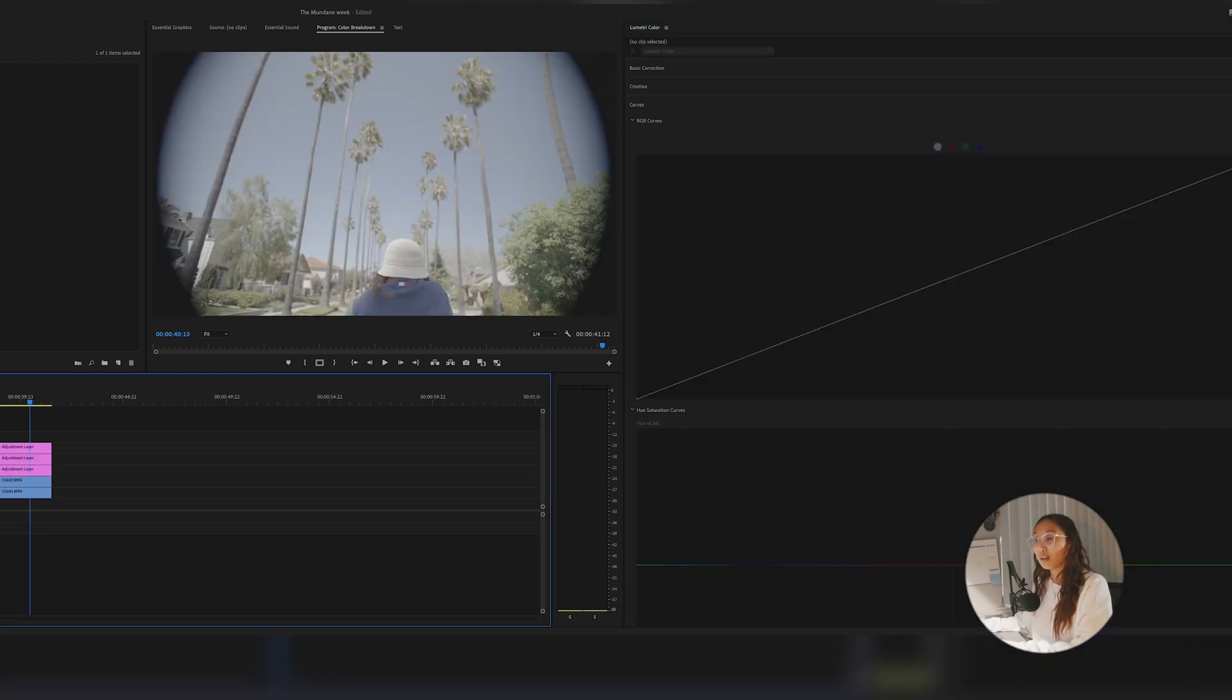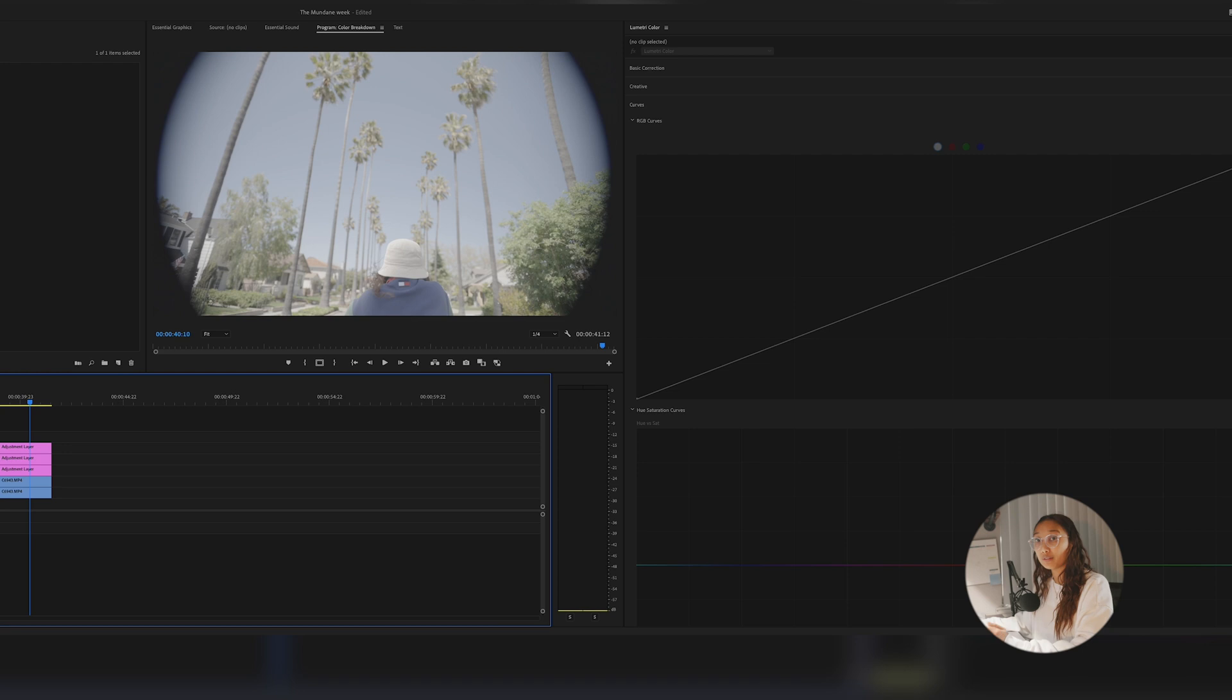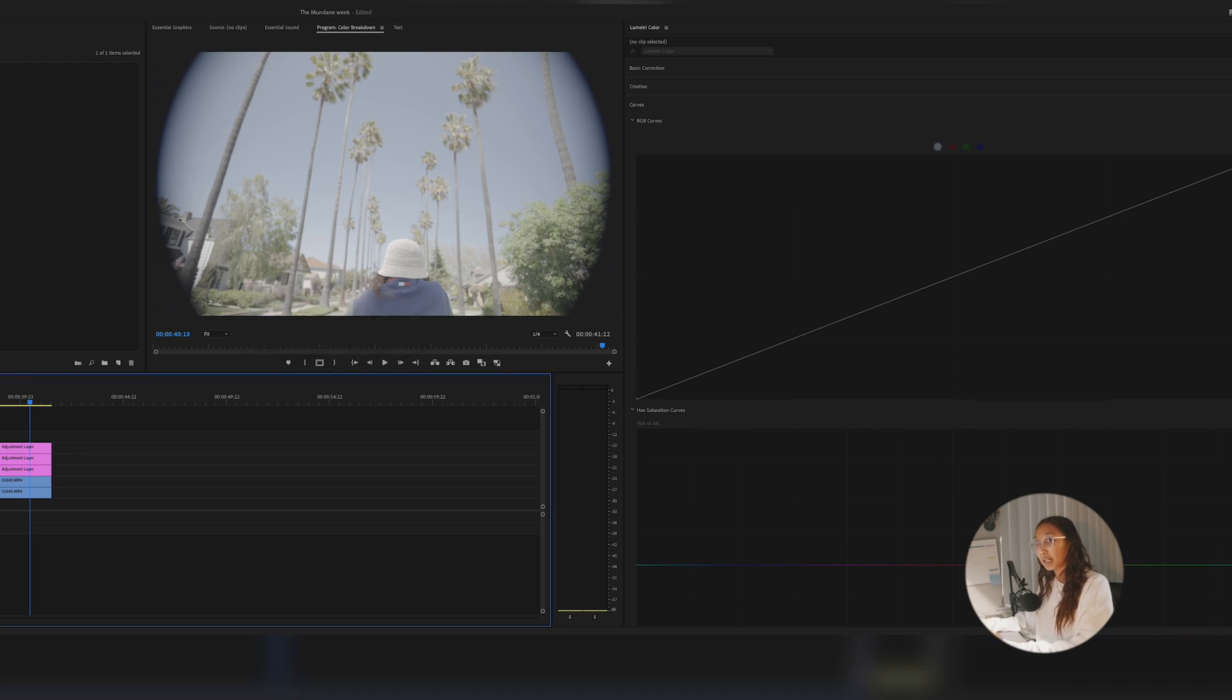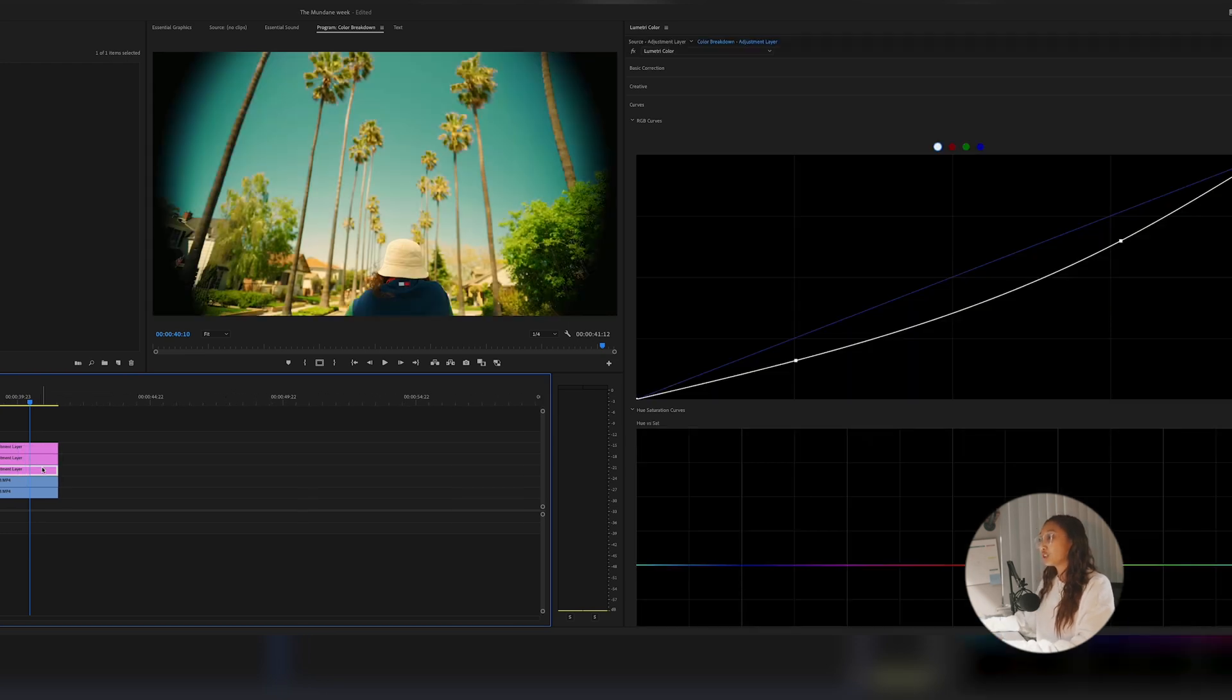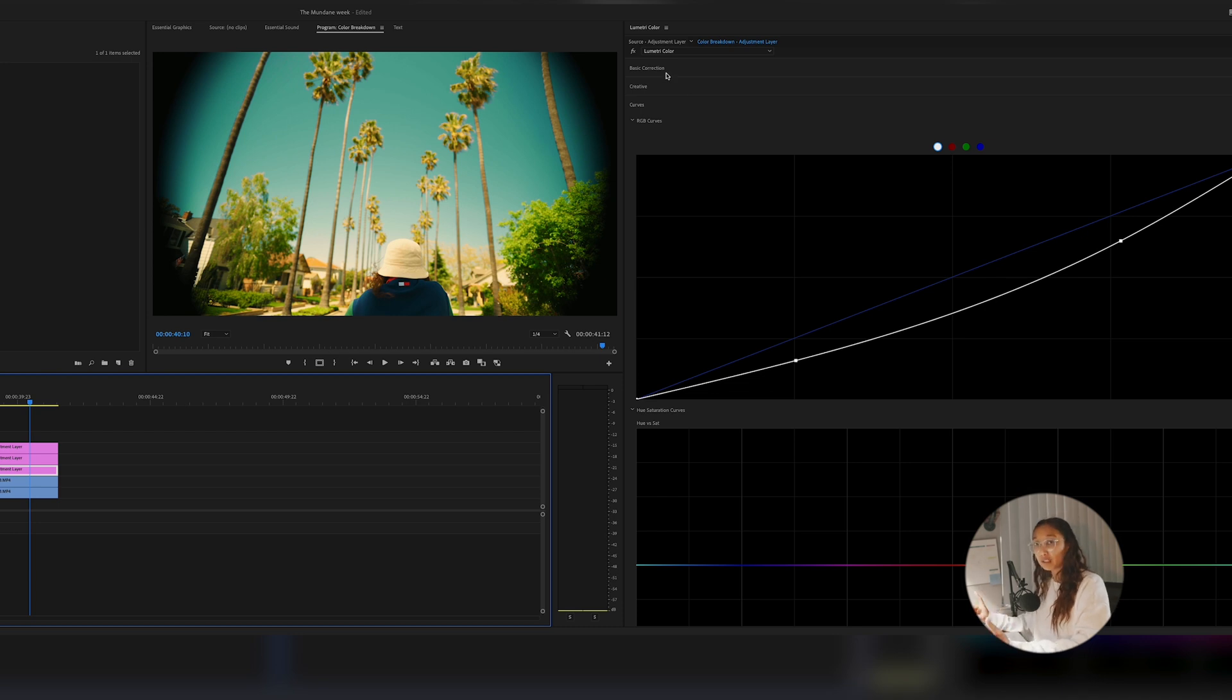Okay. So overall, generally what you want to do when you're coloring, either in Premiere or DaVinci or even Final Cut, is to use nodes or adjustment layers to help separate each step that you color. That way you know what you're doing. You can look at it before and after. It's just more efficient doing it that way.